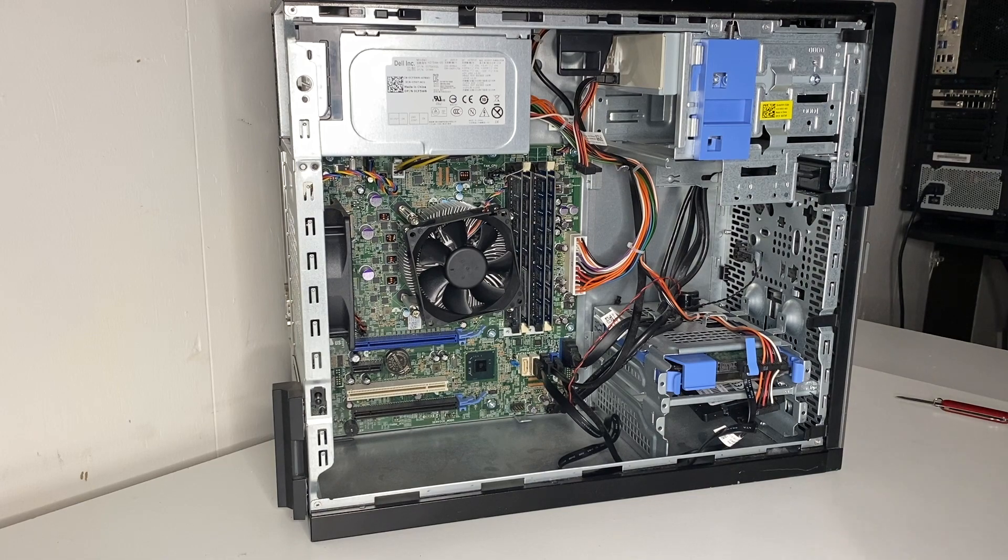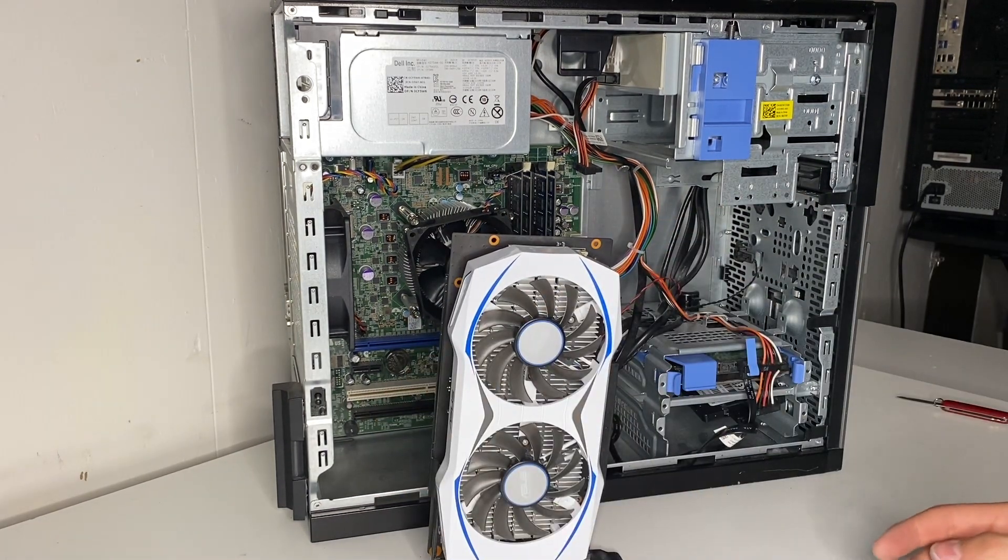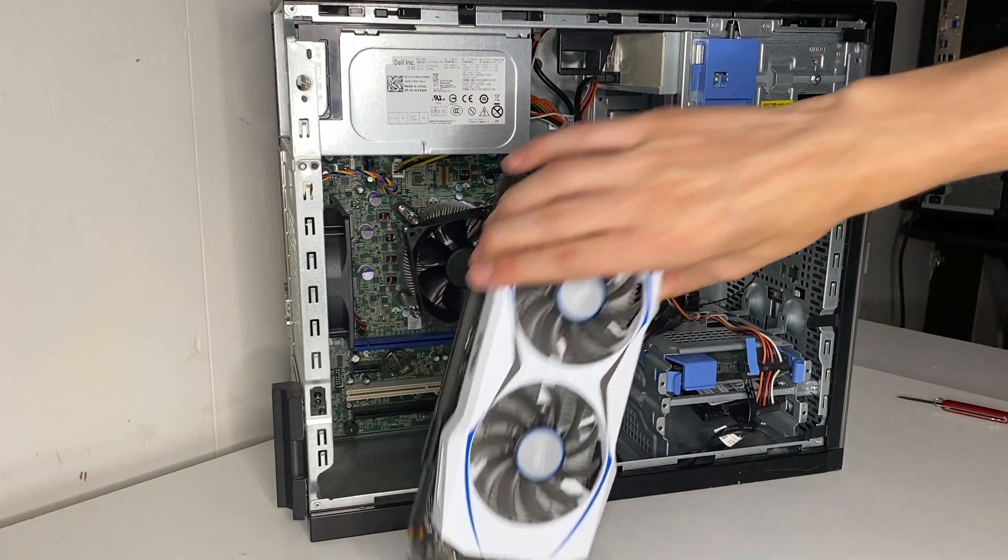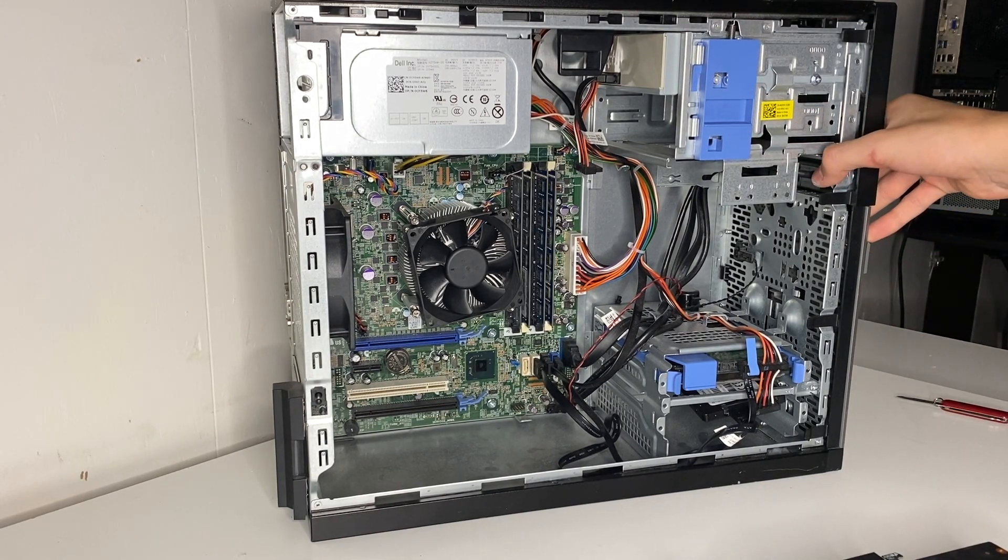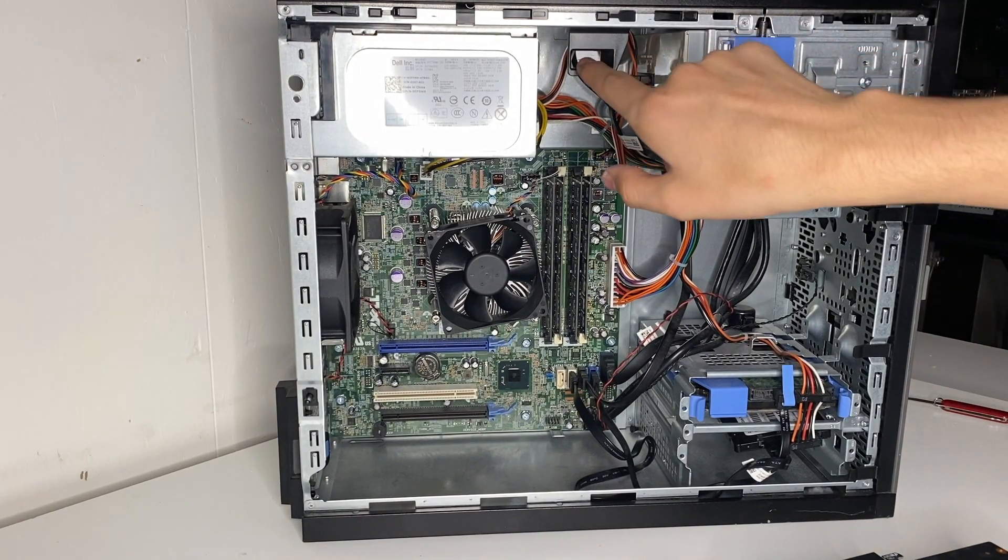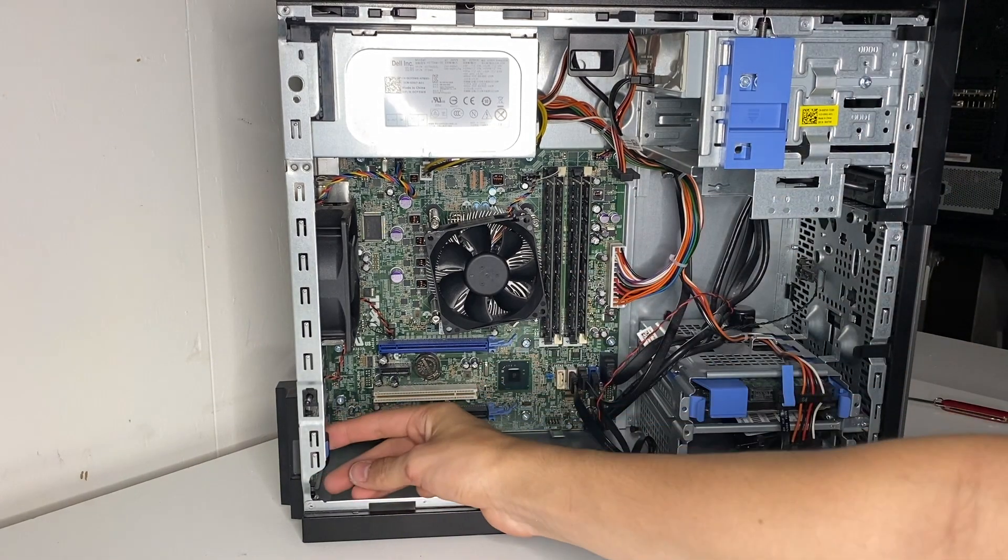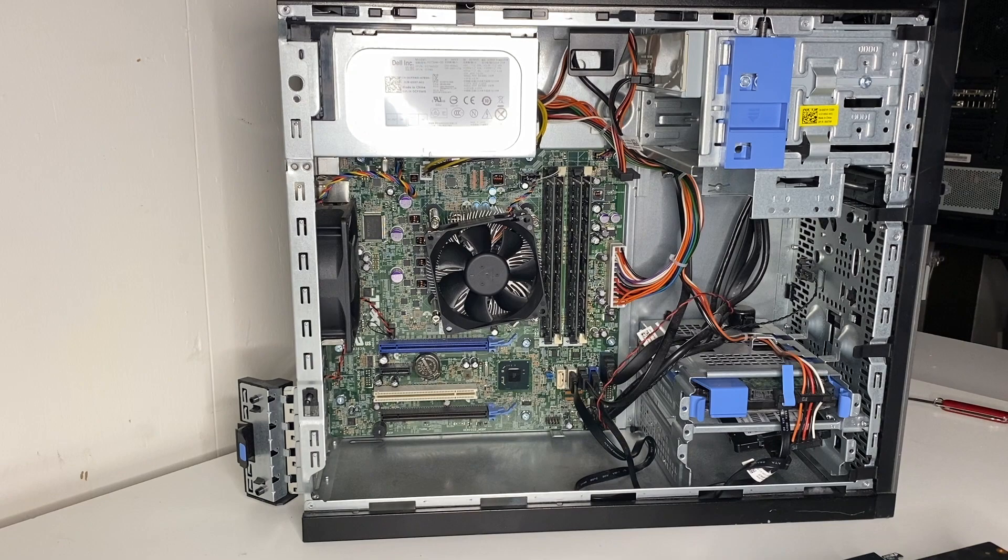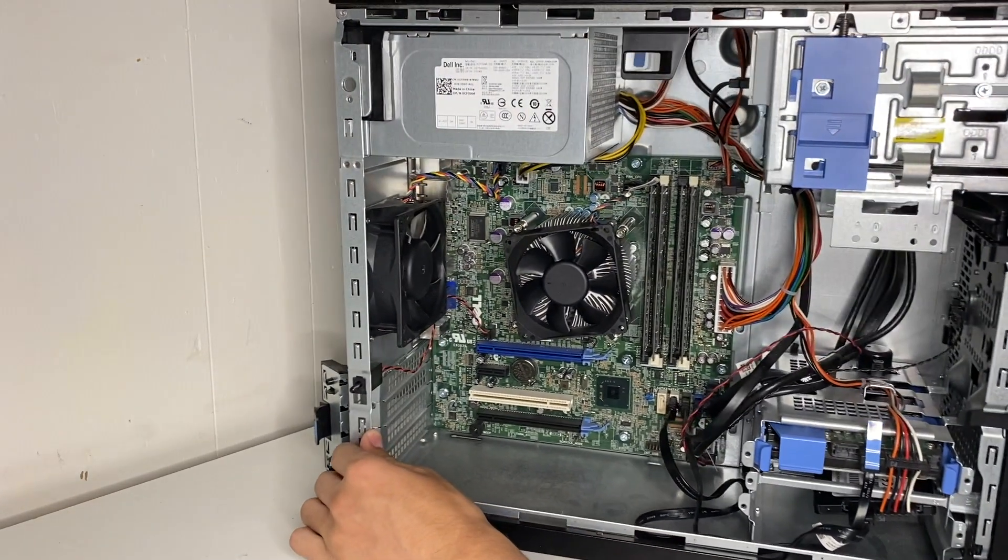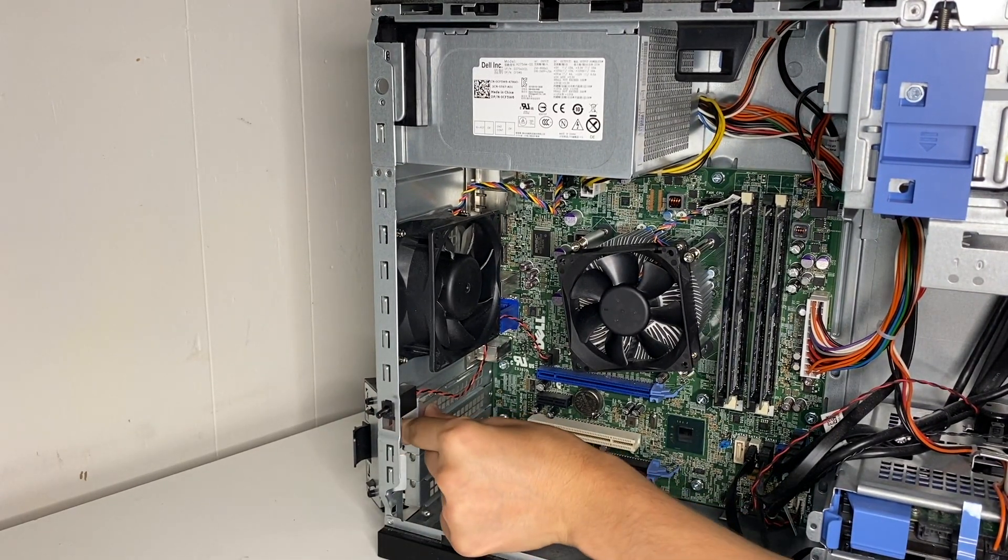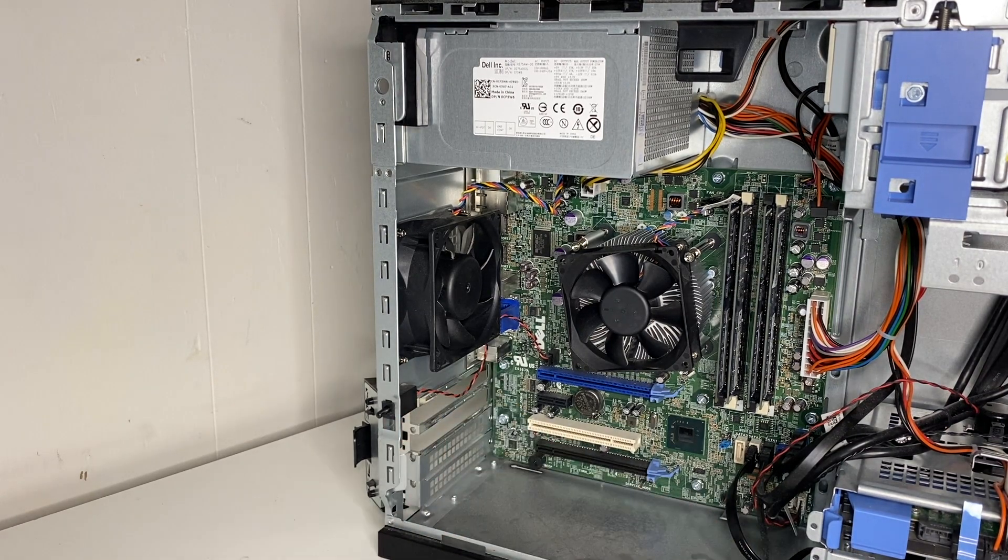All right, so after you get the SSD installed, next and final part to install is your graphics card, the thing that will make it a budget gaming beast. So with these Dell OptiPlexes they have a lot of things toolless such as power supply removal and the DVD drive. So right here you take this tab, push it down and out.